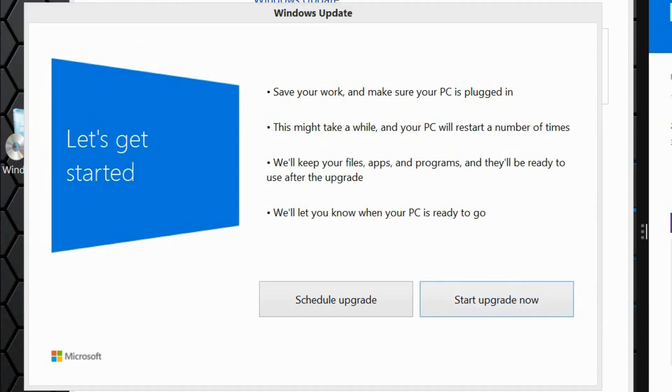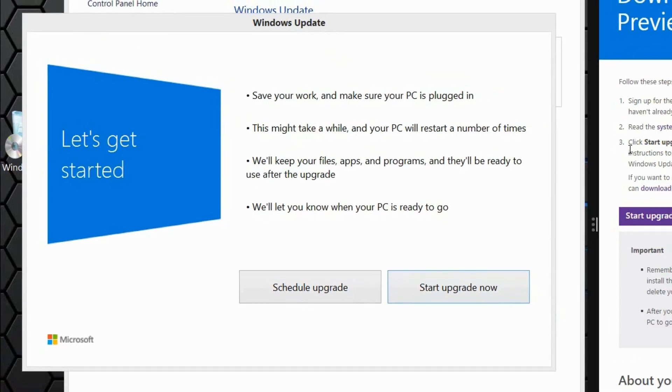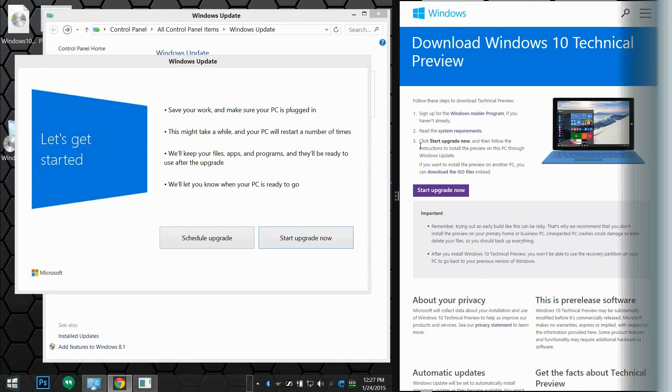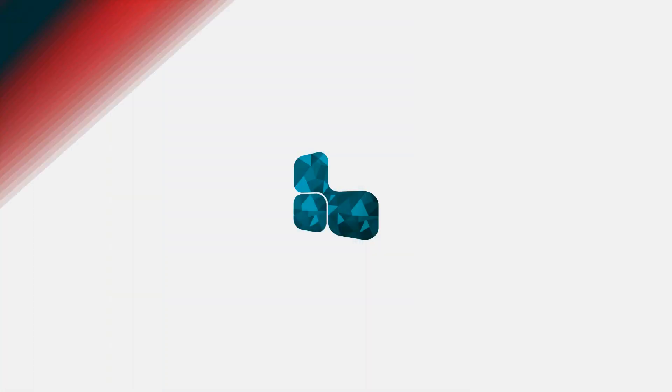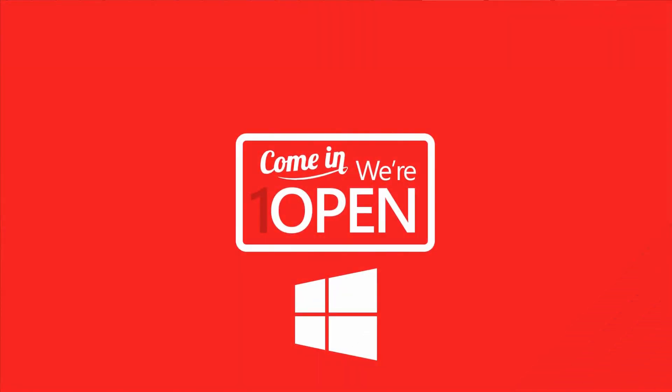Okay, so it's going to ask me to save all my work because the computer will be restarting a couple of times. So I'm going to start the upgrade, and this will be where you are going to be left off as well.